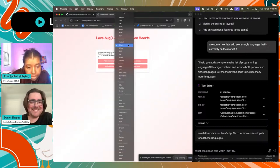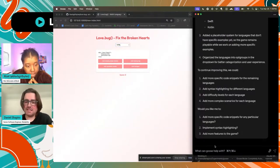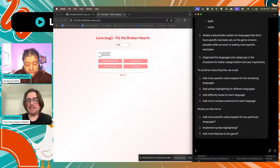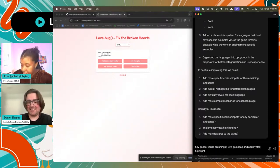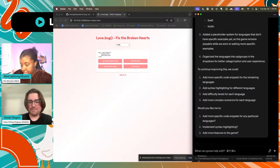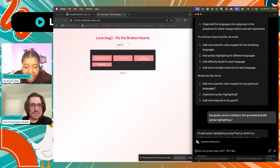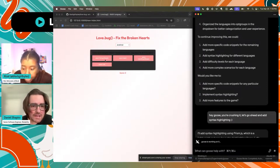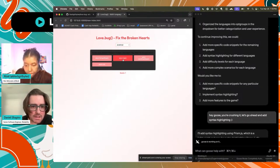It says I'm missing an implementation, which is fine. I'd actually love to see syntax highlighting, so I'm just going to say: hey Goose, you're crushing it — let's go ahead and add syntax highlighting. By the way, I throw emojis in there. Now I can actually play the game. I scored one for that — that's amazing.